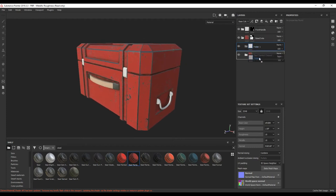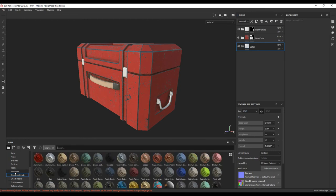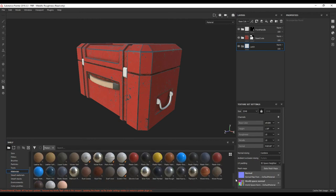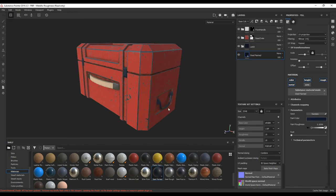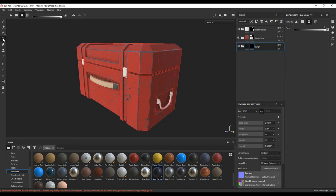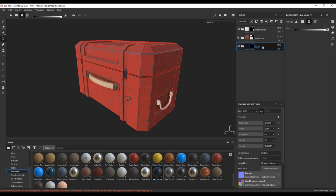I'm going to add another folder and call it latch. For this object it's pretty basic, so I'm just going to go to my basic materials and add this steel painted material into this folder. You can see it's applied to everything, so we want to add a black mask. Make sure we're in polygon fill with mesh fill, and just select the latch. That's pretty much it for the latch.